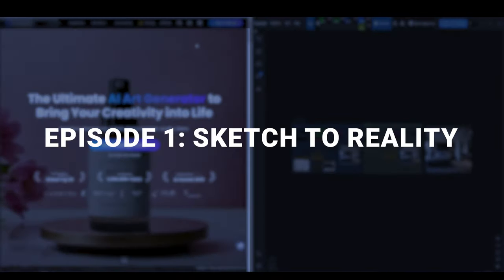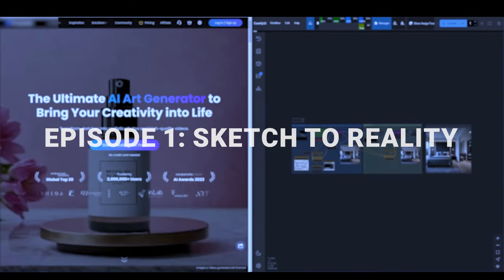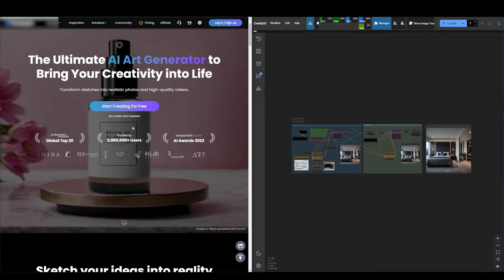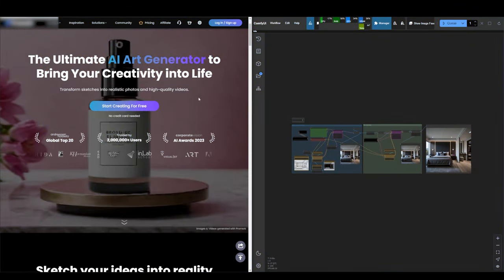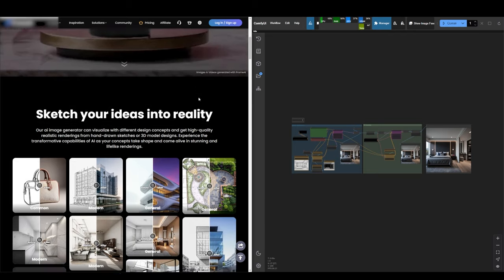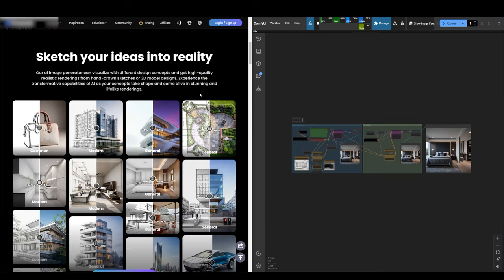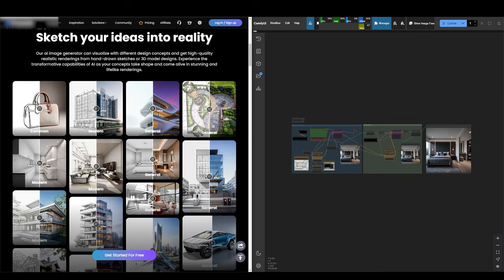In today's episode, we're diving into the world of AI art generation services. There's a particular website that offers some impressive features, turning your sketches into reality.